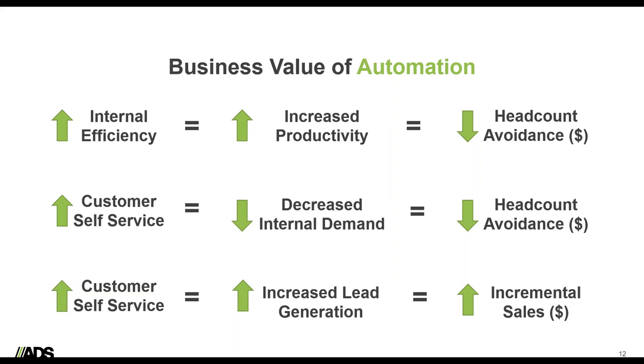The second area was around customer self-service, and we found that that would actually decrease the demand on this internal support team, also allowing us to avoid the excessive amount of heads that we were adding. This has resulted in decreased demand. We can quantify how much work will be done by our customer to show the value of that work shifting from an internal resource to somebody externally.